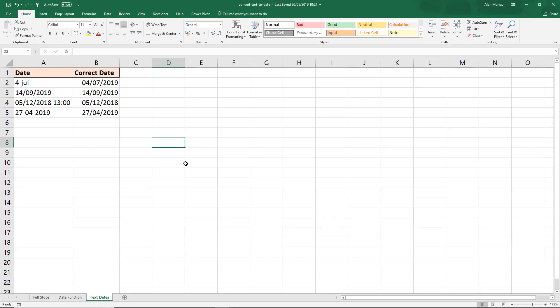So this video was all about using formulas and classic Excel tools to do the common task of converting text into date values. No Power Query, no VBA, none of that stuff. Simple formulas and well-known Excel tools doing really useful jobs for us.